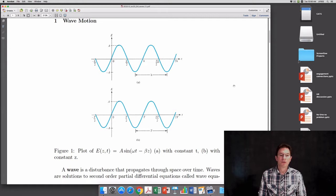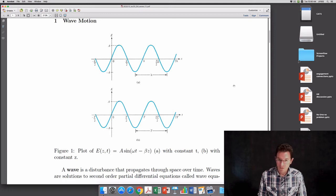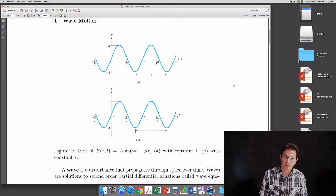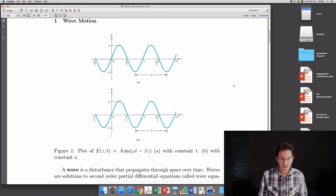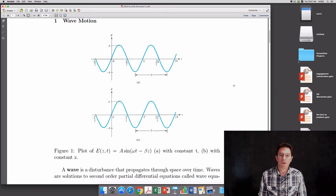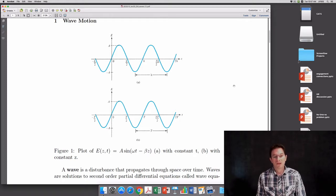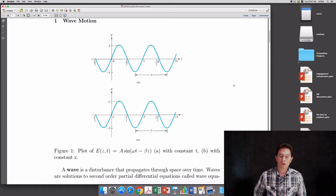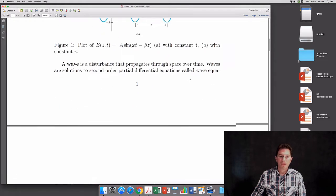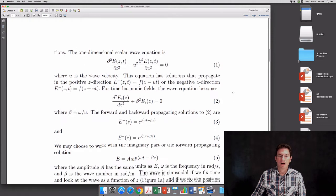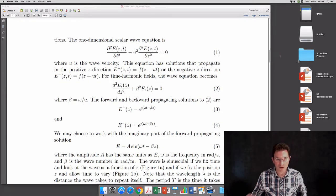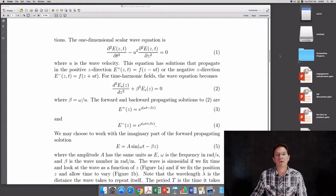A wave is a disturbance that propagates through space over time. There are an awful lot of phenomena that can be described as waves, whether that's sound waves, electromagnetic waves, ocean waves, or various other kinds of waves. Waves are solutions to second-order partial differential equations called wave equations. That's one thing to keep in mind - waves satisfy wave equations, and so we can study them from a mathematical perspective.